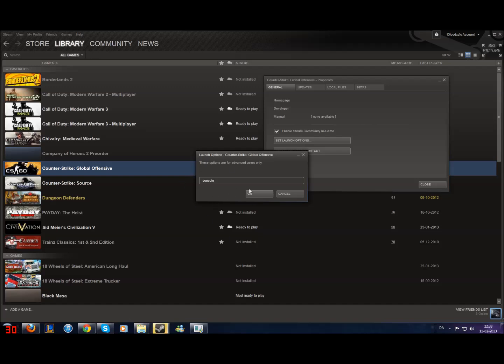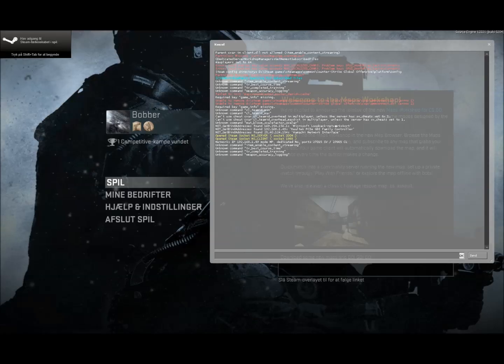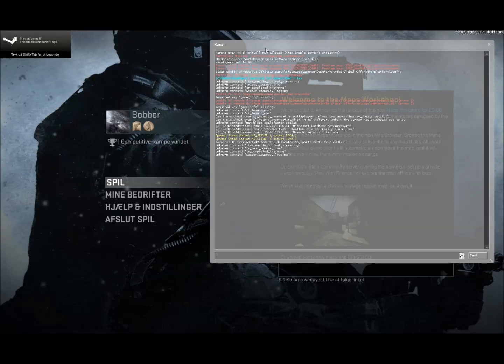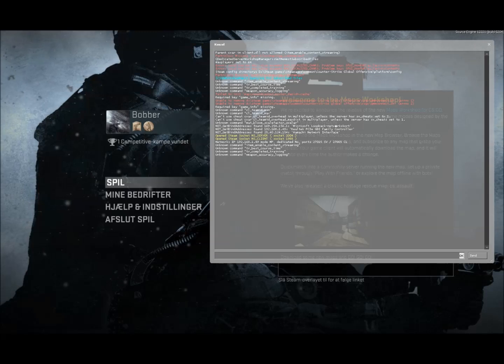Now, when you have done this, you hit OK, close and go in Counter-Strike: Global Offensive. Now, inside here you can see my console is up.